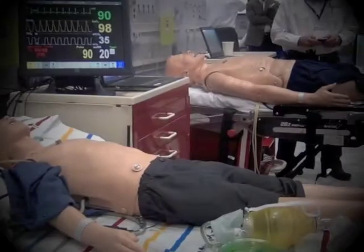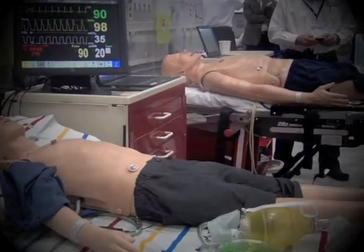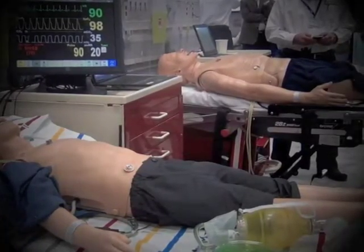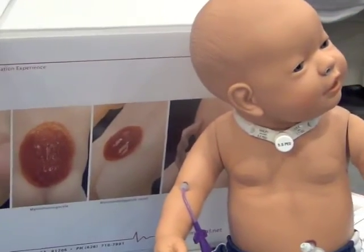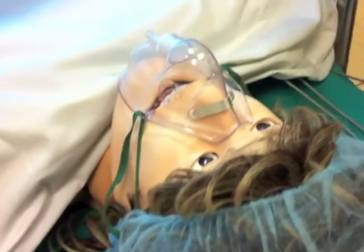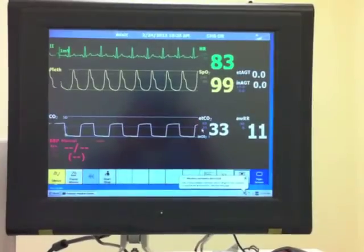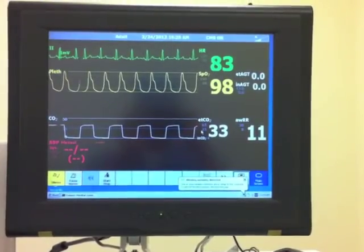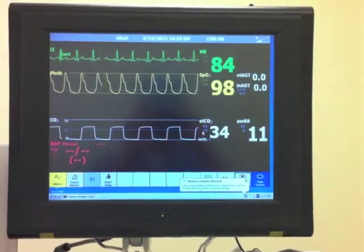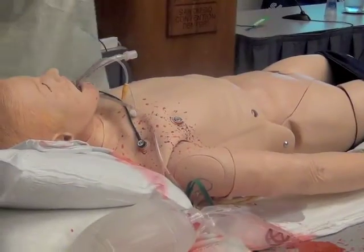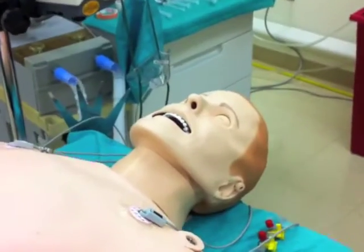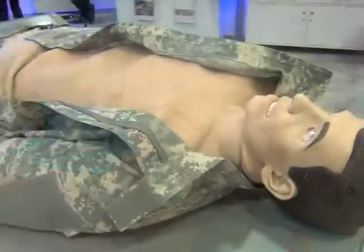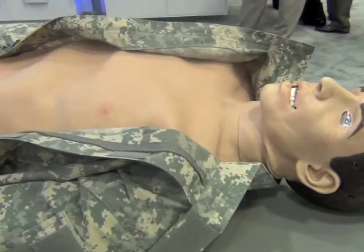Human patient simulators are mannequin-based simulators and vary greatly in size and features. Many models are capable of exhibiting vital signs and a wide variety of pathologies, including emesis, tongue swelling, pneumothorax, and variable heart sounds.